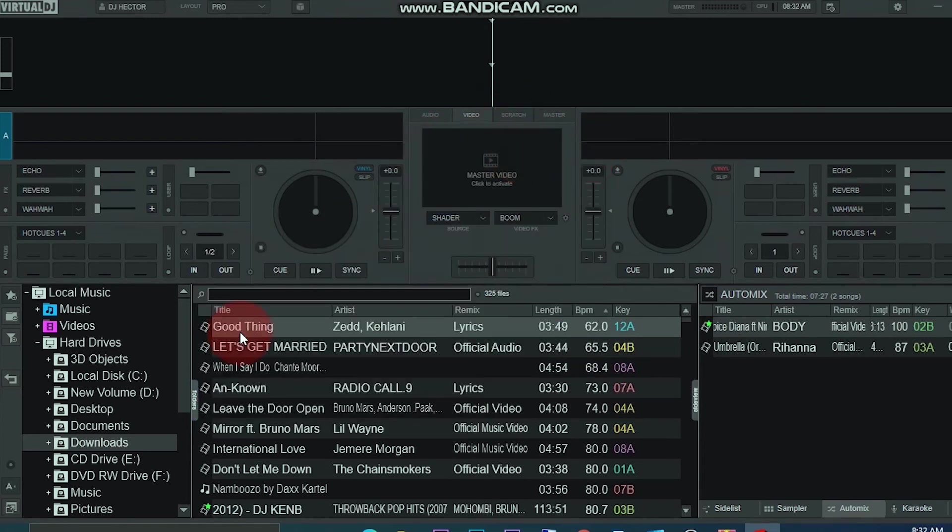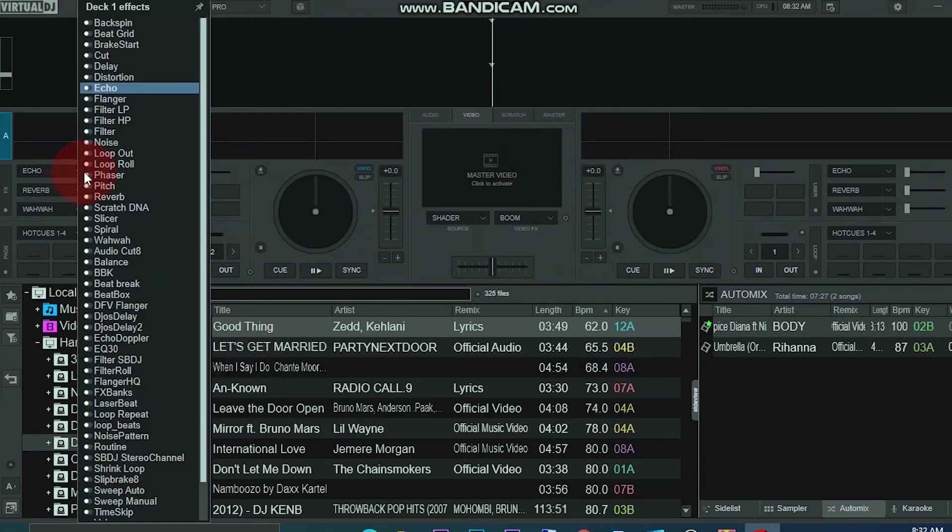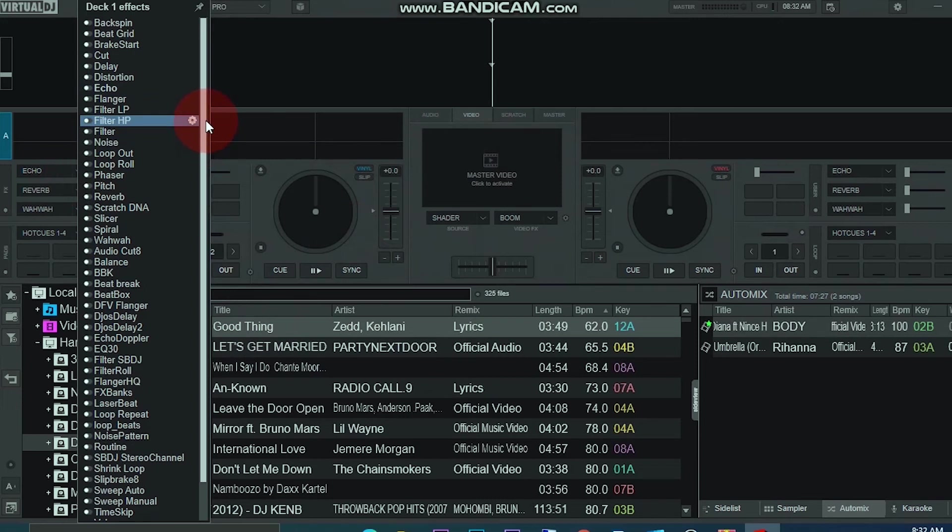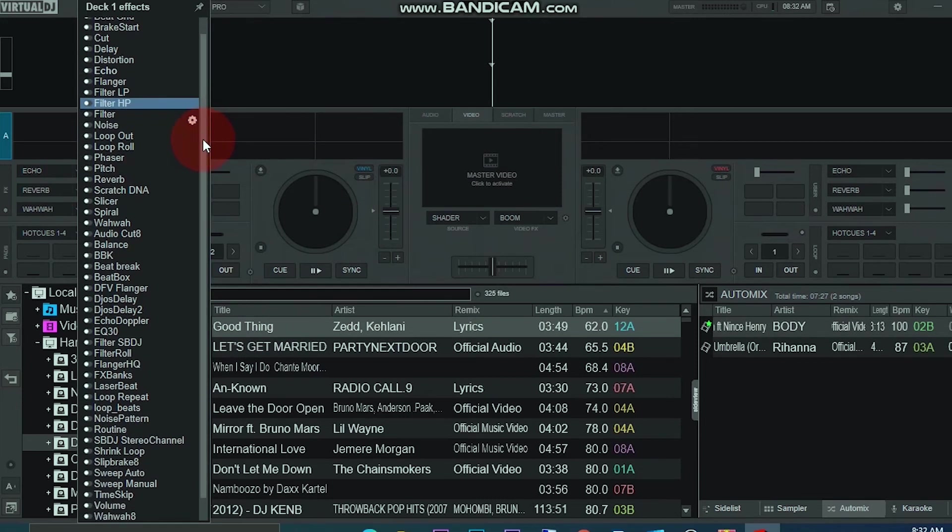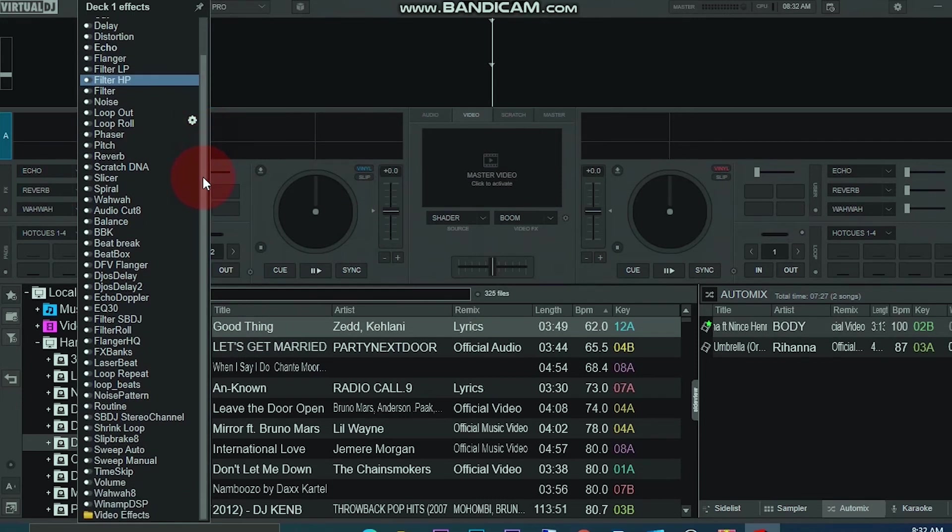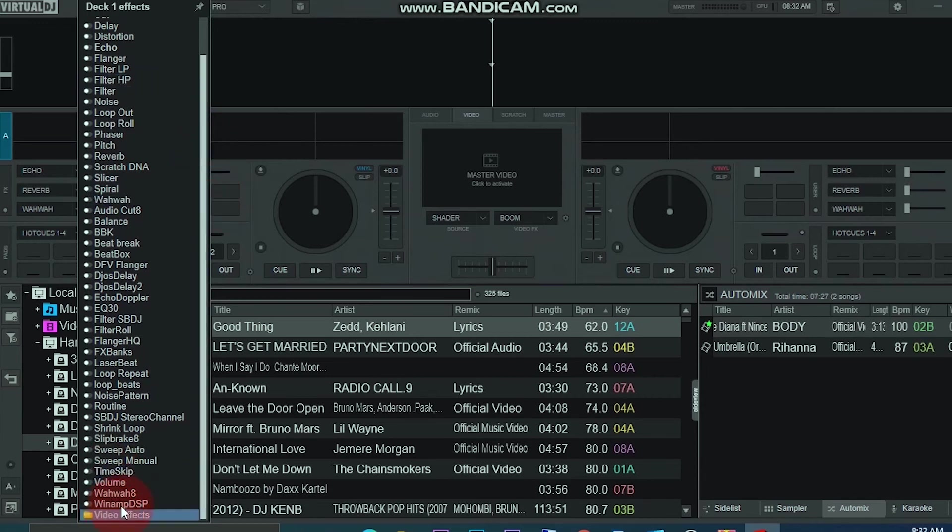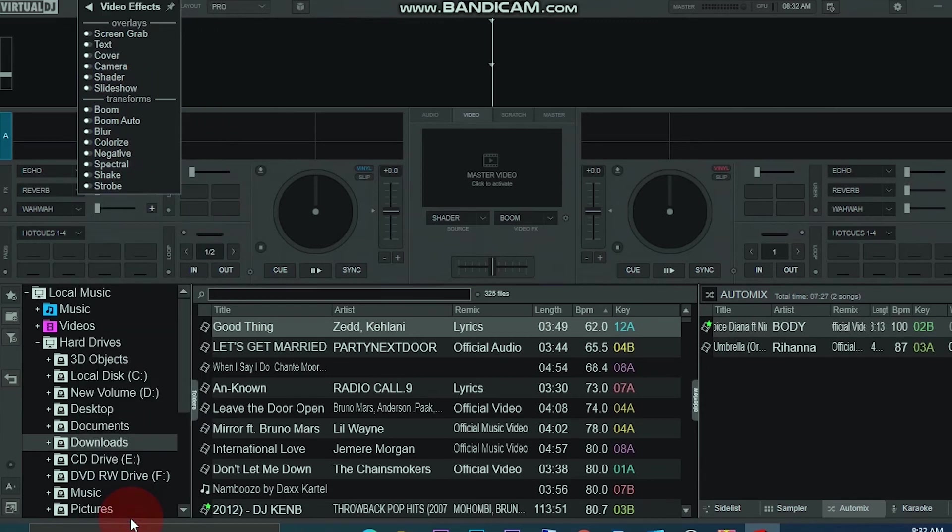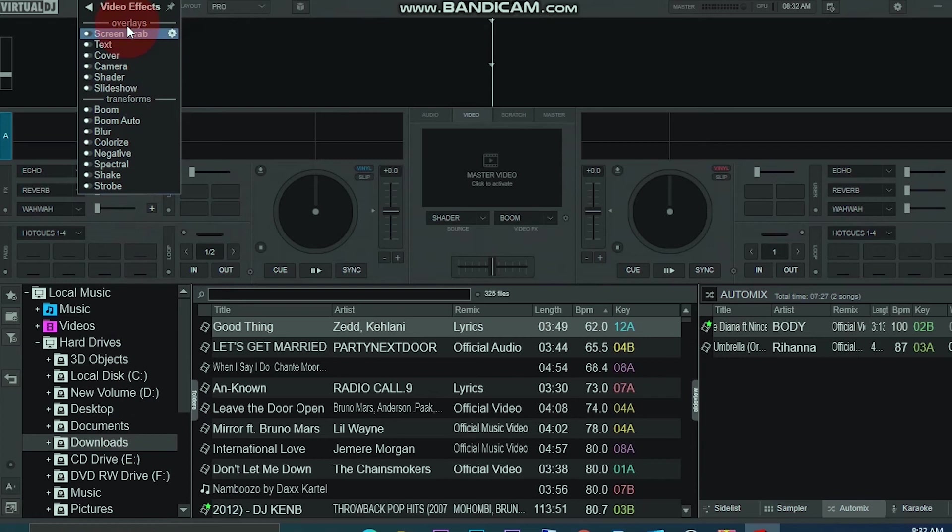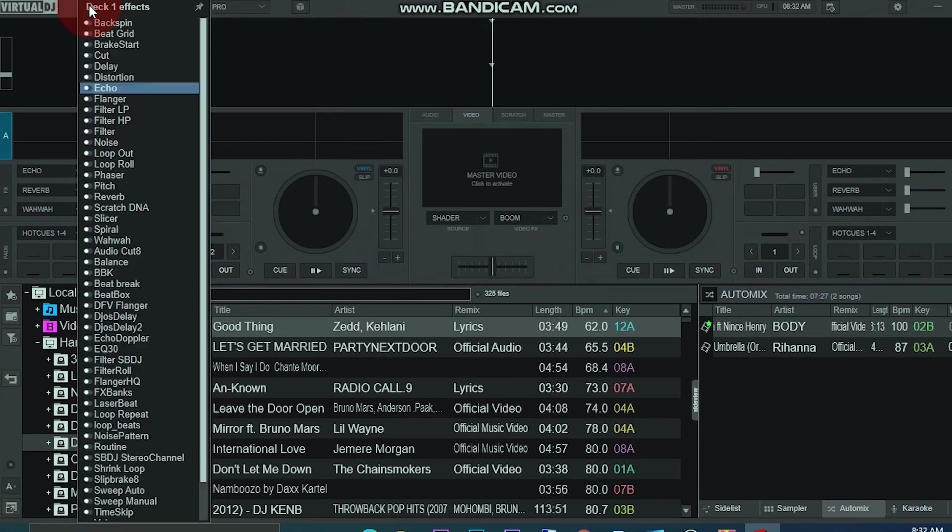Then if we go to sound effects, you can see I've also added a bunch of them here. So even video effects, you go here, there are some already added video effects. So if you add, you can check them there.